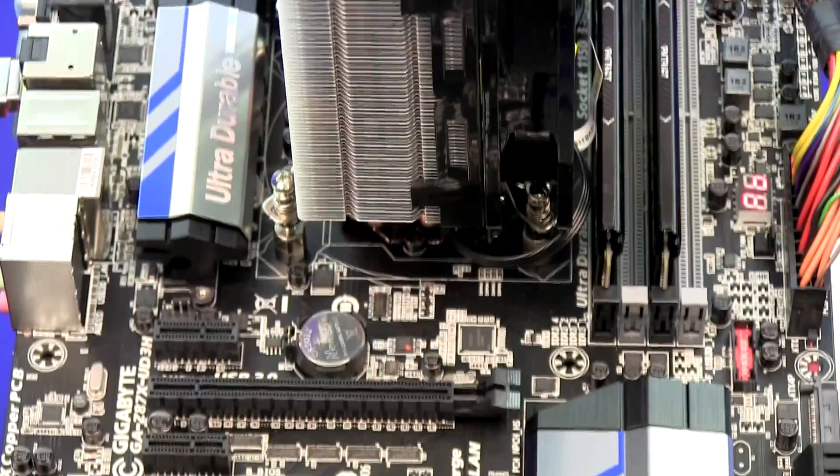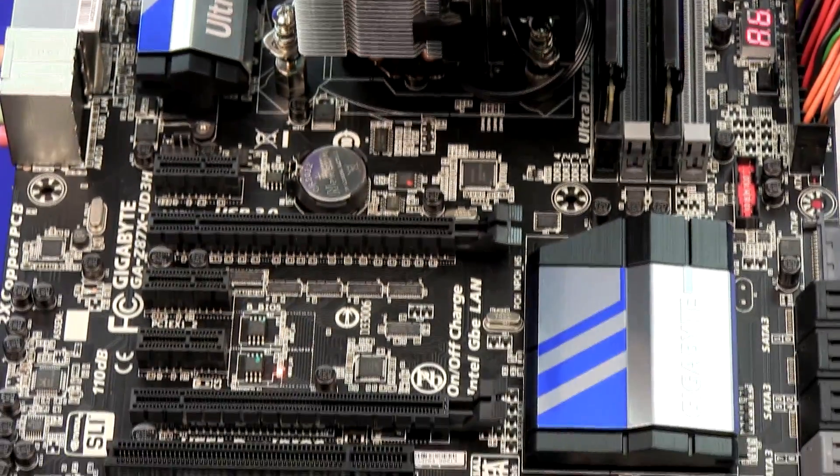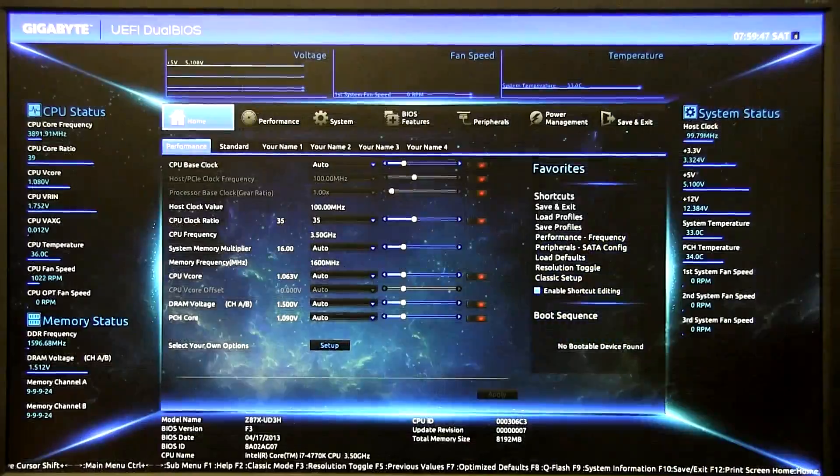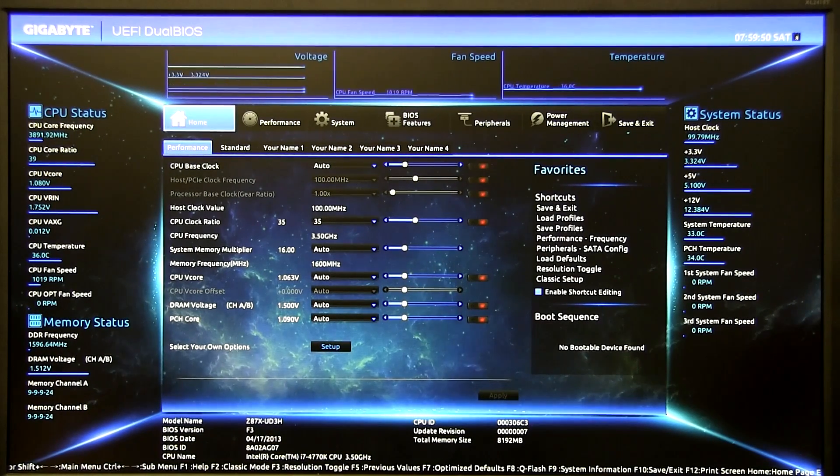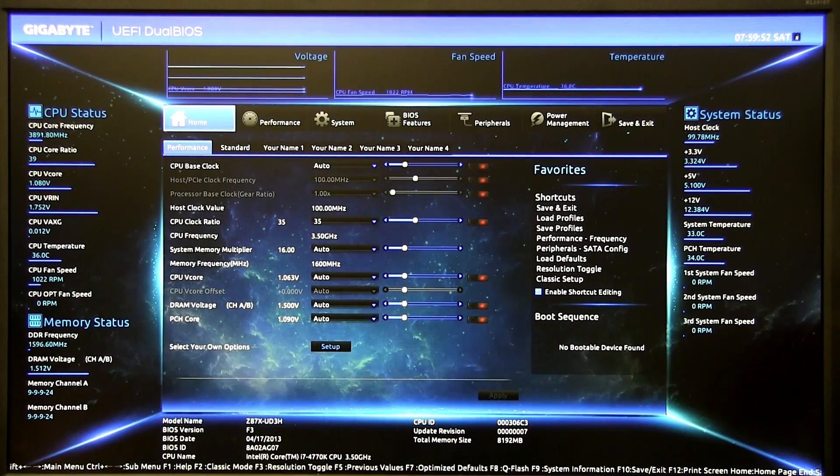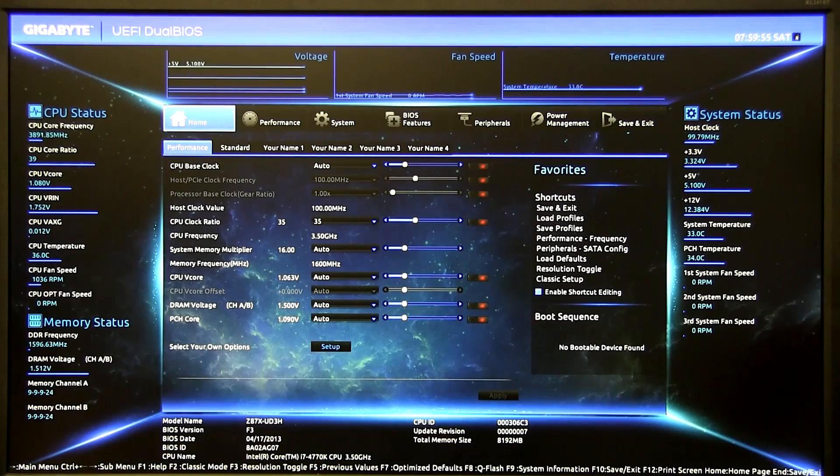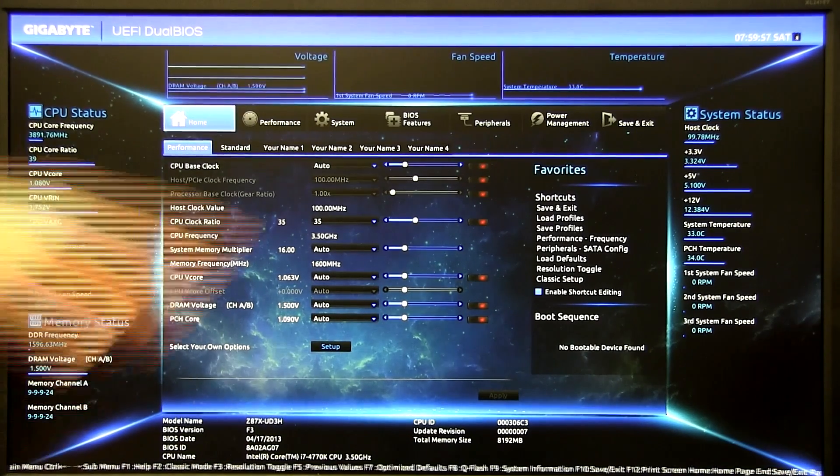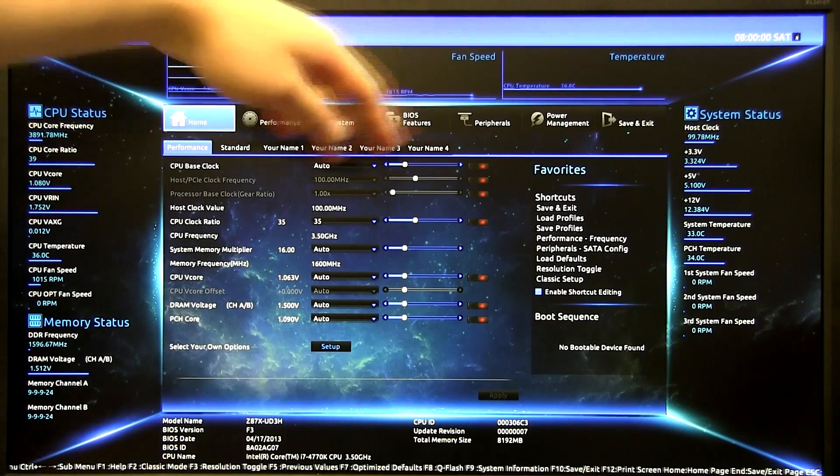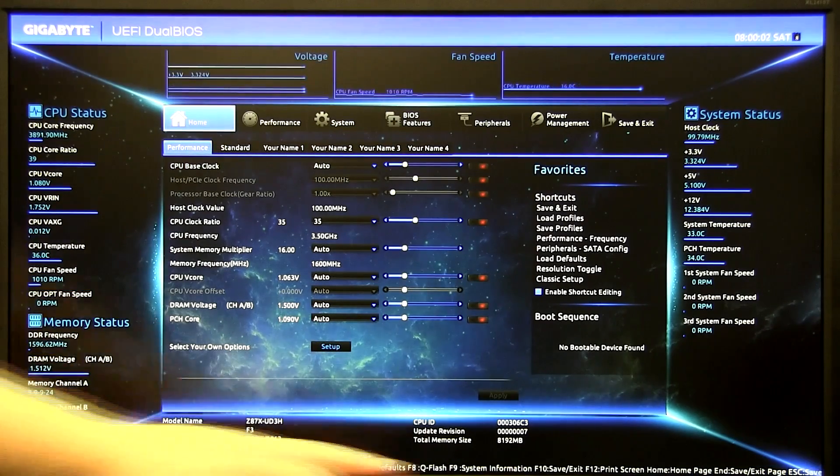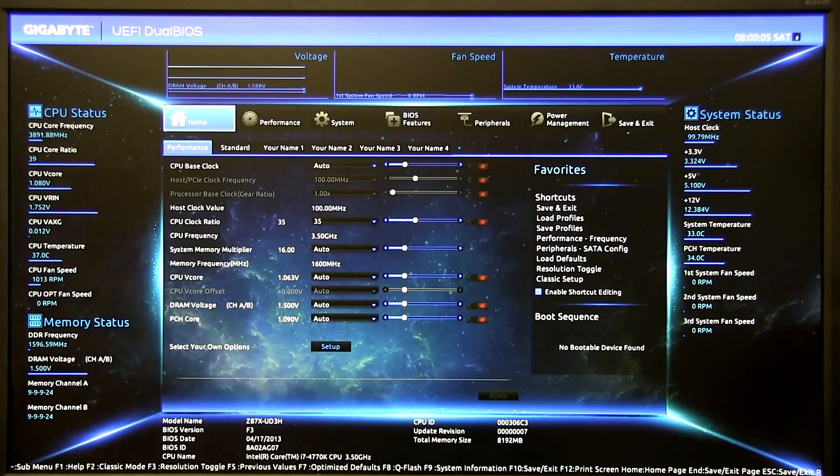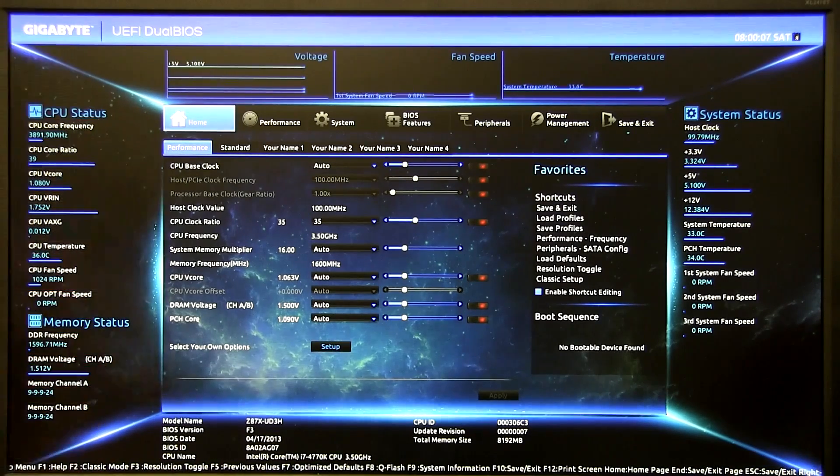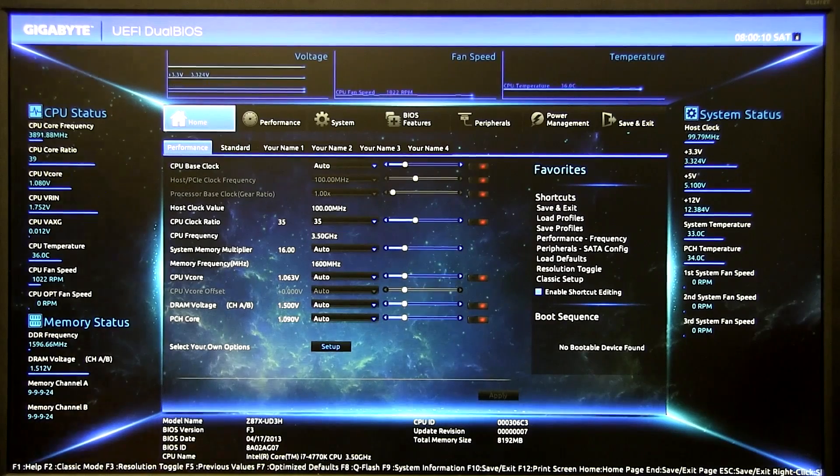Last but not least we've got the Gigabyte Z87X UD3H. Finally we have the Gigabyte UEFI Dual BIOS. Before we even begin I just want to say this is the most beautiful UEFI BIOS I've ever seen so far. CPU status and memory status on the left side, system status on the right side, we've got voltage, fan suite, temperatures on the top and all the information of the BIOS on the bottom and all of it looks like you're in a spaceship going to go fight stuff and you're gonna go kill some Zergs or something.